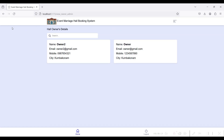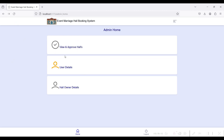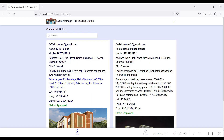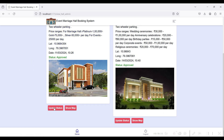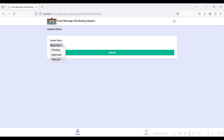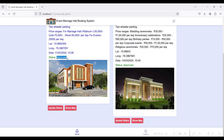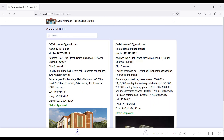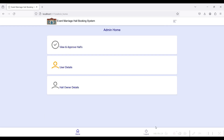You can see the number of hall owner details registered in the system. Click View and Approve Halls — you can see the number of halls registered from the owner side. Click Show Map to view the exact hall location. Click Update Status to approve or reject. Only after admin approval can the user see the hall details; if pending, the user cannot see it.